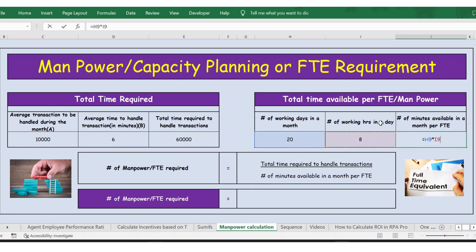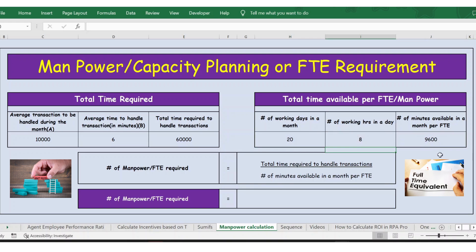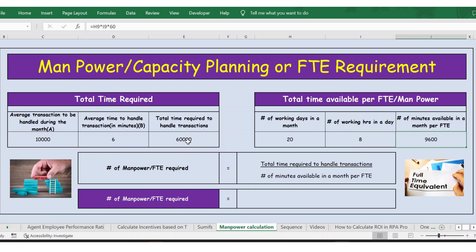So the number of minutes available per month per FTE will be 20 multiplied by 8 working hours, multiplied by 60, since we are converting into minutes. Now we have the total time available, and now we calculate the number of manpower or FTE required.